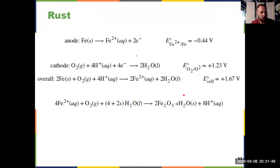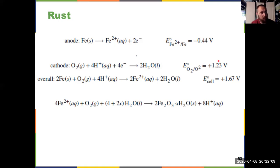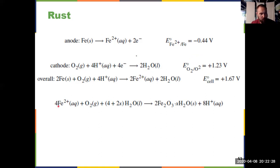How does rust form? Iron going to iron 2 has a negative reduction potential. But if we think about that in concert with oxygen, that positive cell potential makes the anode completely feasible, because it's cathode minus anode. That overall reaction to take iron to iron 2 gives positive 1.67 volts — a spontaneous process. And then as soon as iron 2 is available and exposed to oxygen, it readily converts to that iron 3 oxide hydrate.